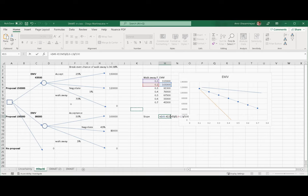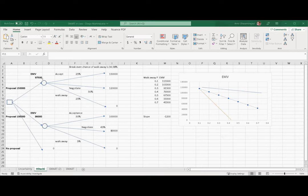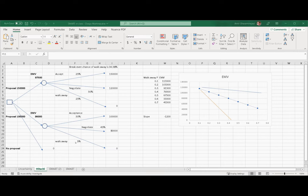Now let's go back to the original scenario at 0.25. Proposal one is very risky. If you are the business owner, you think: there is a 25% chance that I will get nothing. While with the second option, the chance of getting nothing is only 5%. So if you are a company that needs to make money, you have to think about considering the risk.